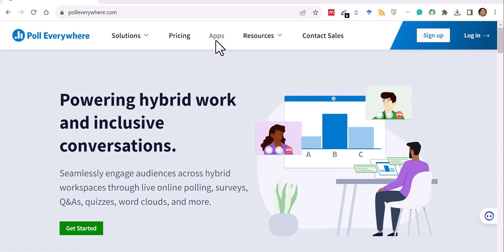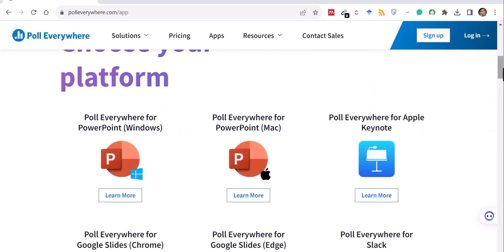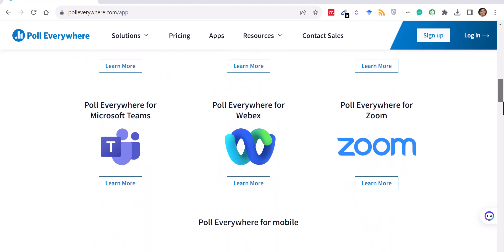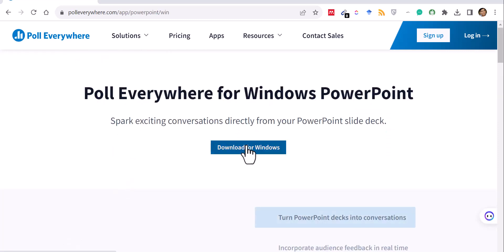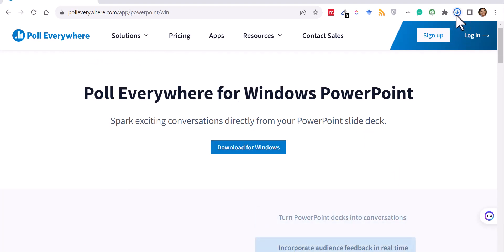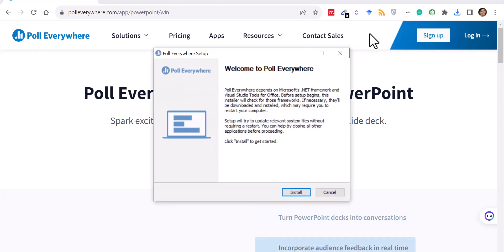Go back to the main page, click Apps, and create a free account first. Then click Apps and download the version you are using — Windows, Mac, Keynote, or other platforms. I'm using Windows, so I click to download the Windows installation file. It's a small plugin that doesn't require much time to install.